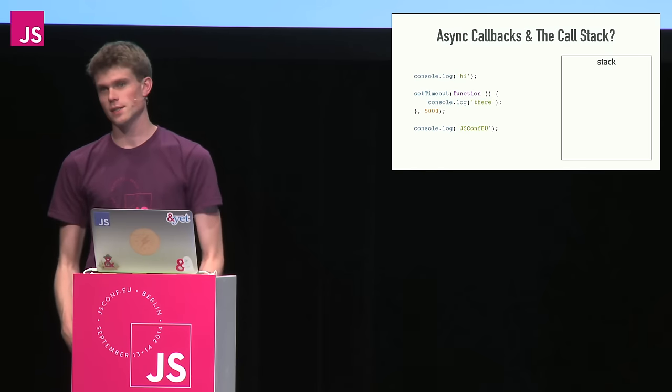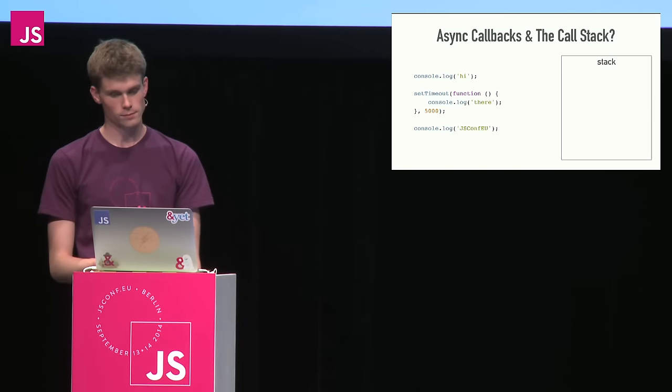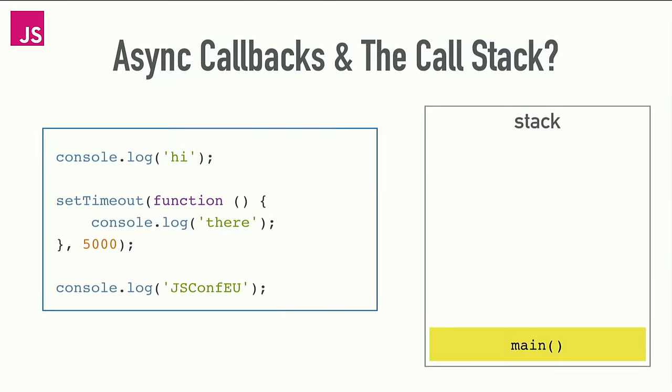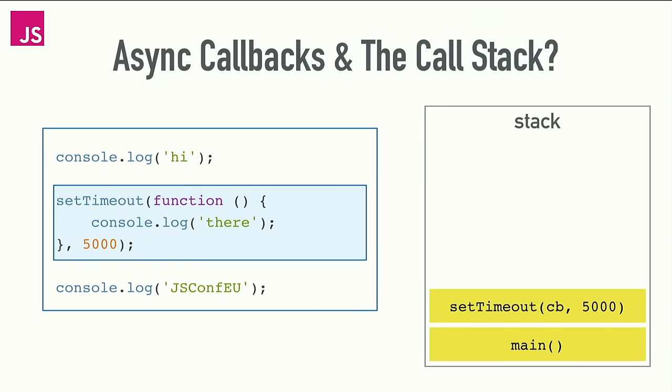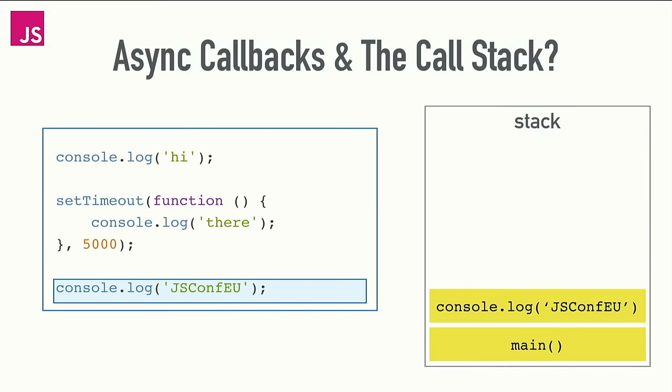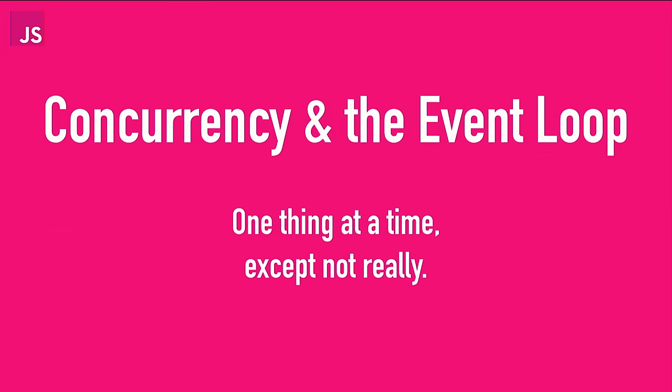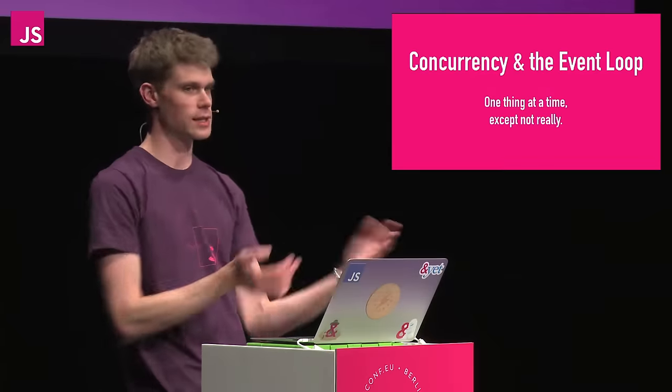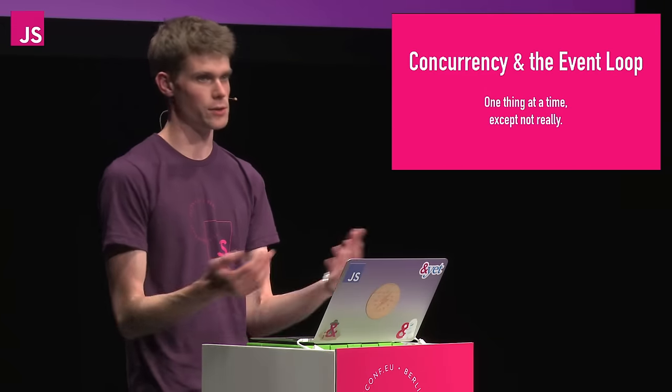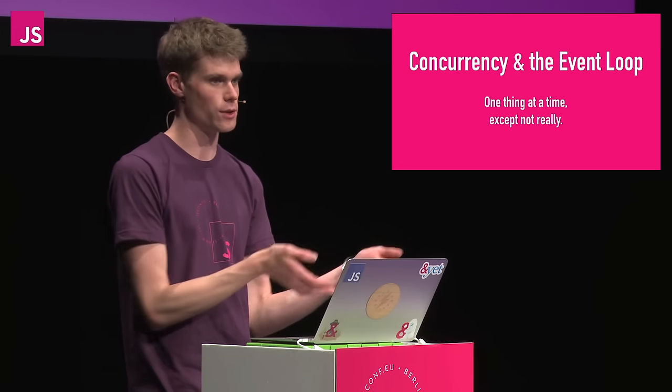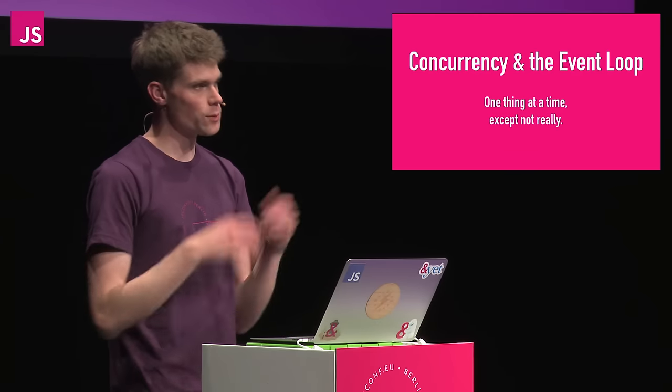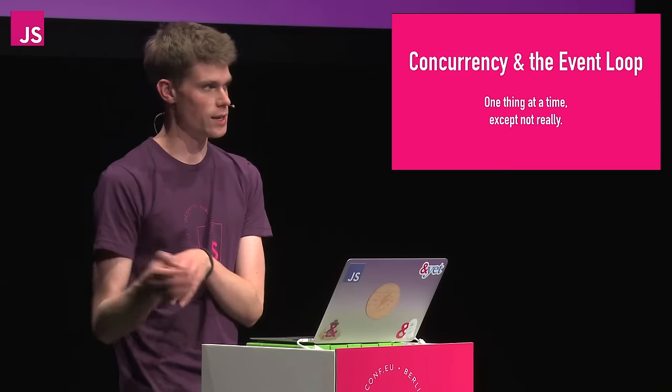So, asynchronous callbacks with regards to the stack we saw before, how does this work? Let's run the code. Console.log hi, set timeout. We know that console.log there doesn't run immediately. It's going to run in five seconds' time. We can't push that console.log onto the stack, so somehow it just disappears. We don't have a way of describing this yet, but we'll come to it. We log JSConf EU, clear, and then five seconds later, somehow magically console.log there appears on the stack. How does that happen? And that's where the event loop comes in and concurrency. I've been kind of partially lying to you and telling you that JavaScript can only do one thing at a time. That is true. JavaScript, the runtime, can only do one thing at a time.